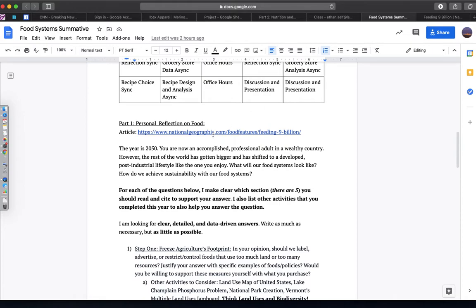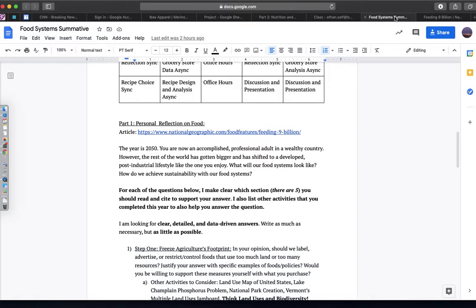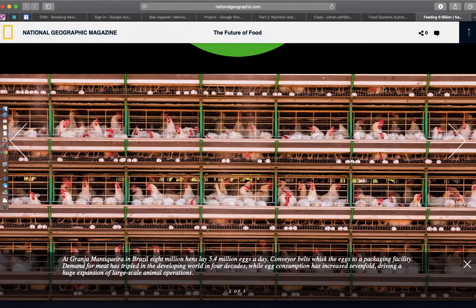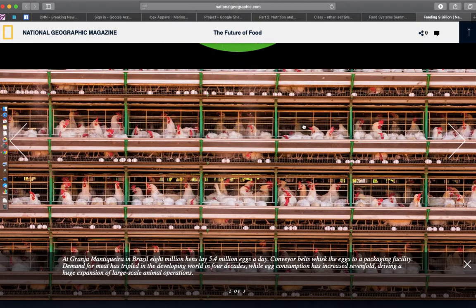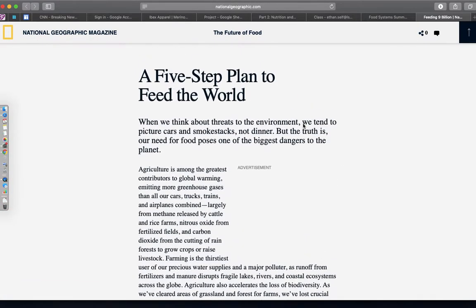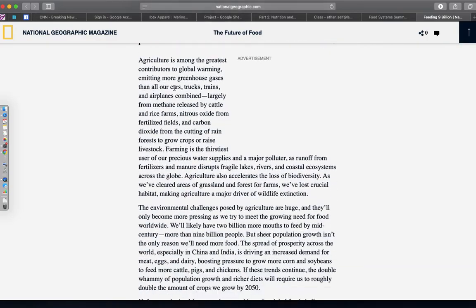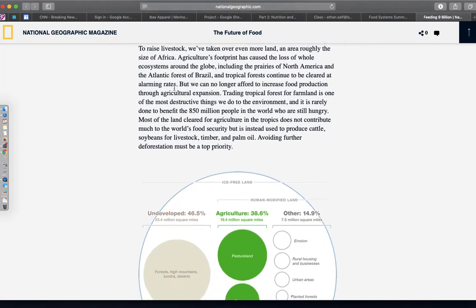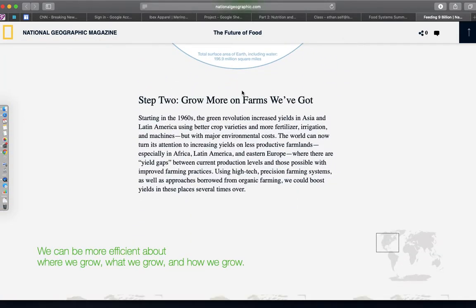So you can get to the article here. And you're going to be reading, if you scroll down, A Five-Step Plan to Feed the World, up until Step 2, Grow More on the Farms that we've got.